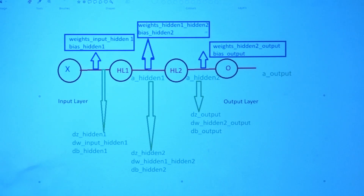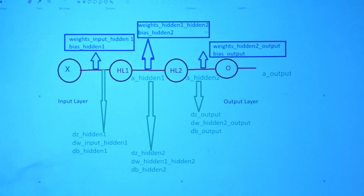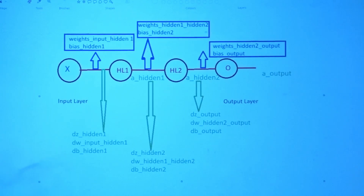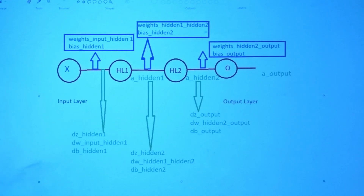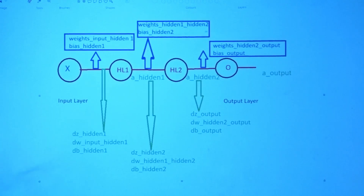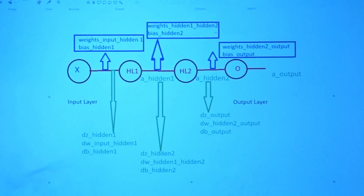From hidden layer 2 to output layer, we calculate weights_hidden2_output and bias_output. We initialize weights using numpy's random function and biases as zeros. The architecture goes: input → hidden layer 1 → hidden layer 2 → output layer. You have to calculate or initialize these 6 parameters total.